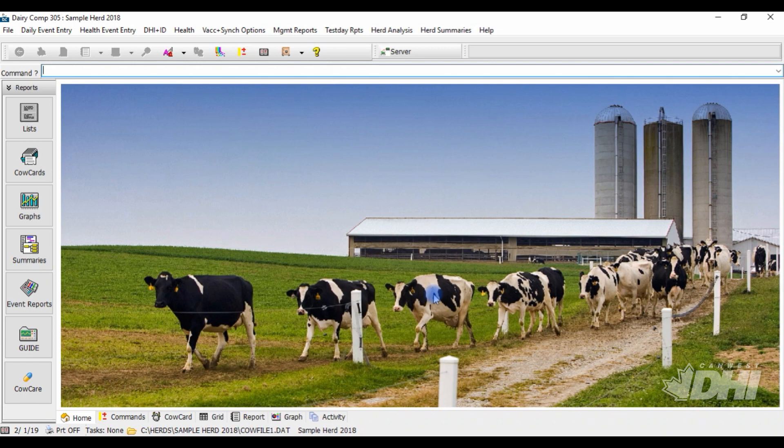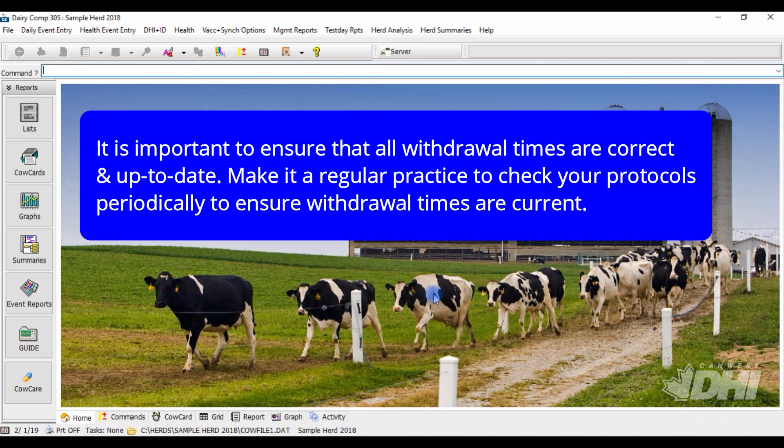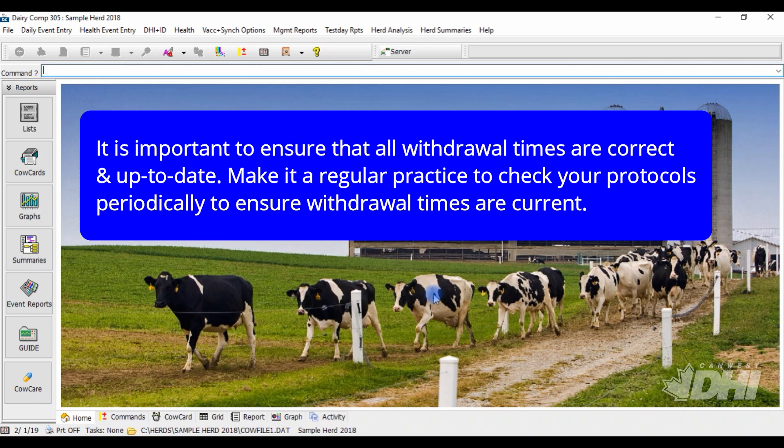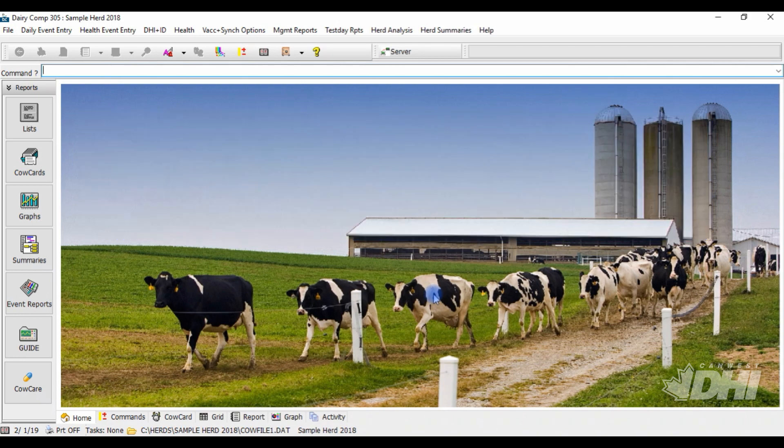It is important to ensure that all withdrawal times are correct and up-to-date. Checking your protocols periodically to ensure correct withdrawal times is a good practice to implement.